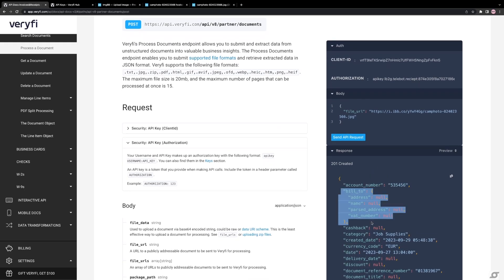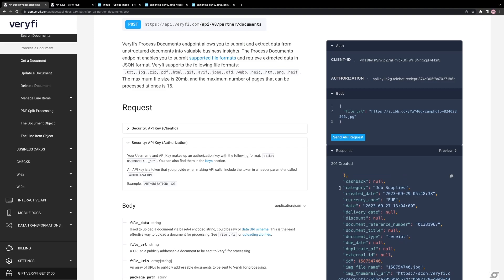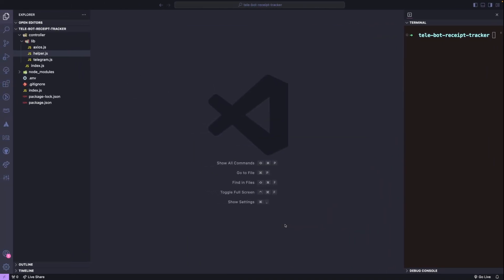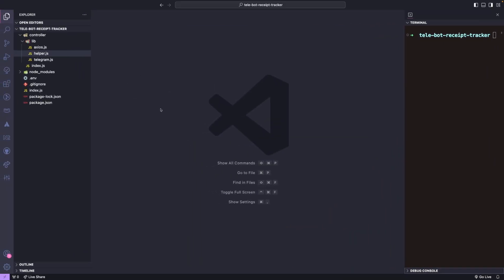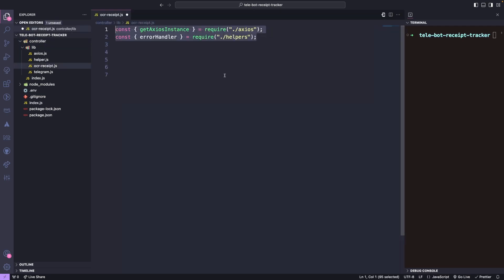To pull and process data, we will need to write some code. In our Node.js application, we can create a new file called OCR Receipt under the lib folder. Once we have done that, we can import our Get Axios Instance and Error Handler methods that we created in a previous tutorial.